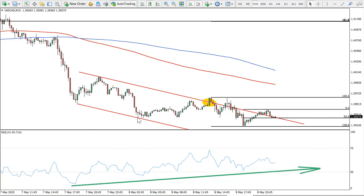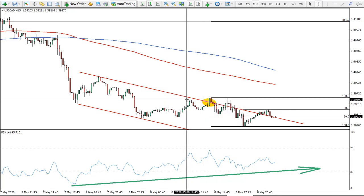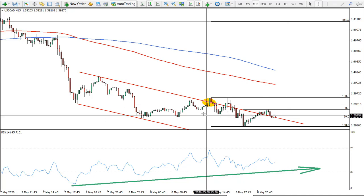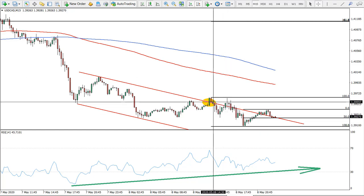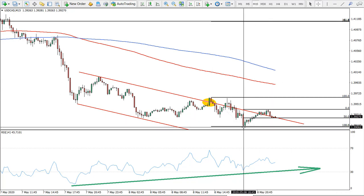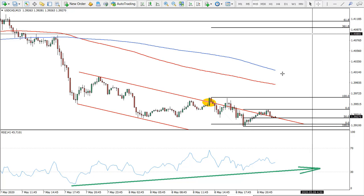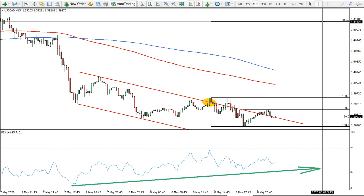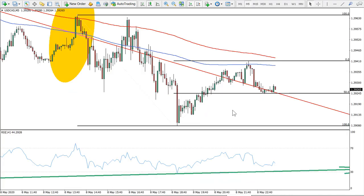On the 15-minute chart we have a descending channel where price managed to break and close above it. Not only did it break above the channel but it broke above the previously established high, giving bullish confirmation. Using a Fibonacci retracement on the correction down after the channel breakout, we can see the 61.8% level at 1.4112 and another Fibonacci extension level — this is a very good target level for this pair with a potential 180–190 pip move.